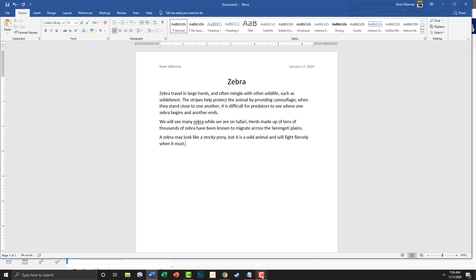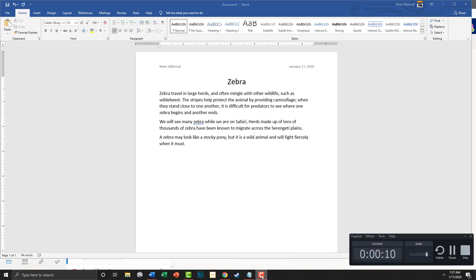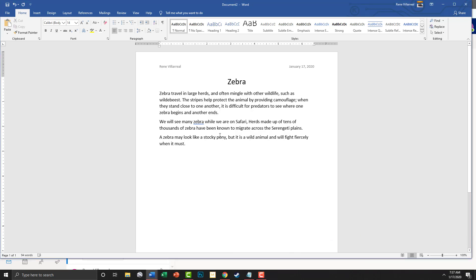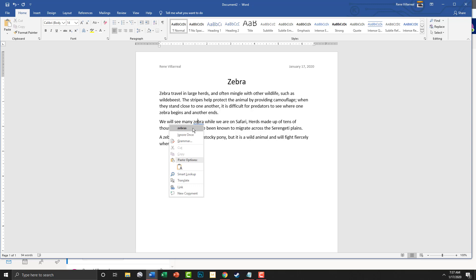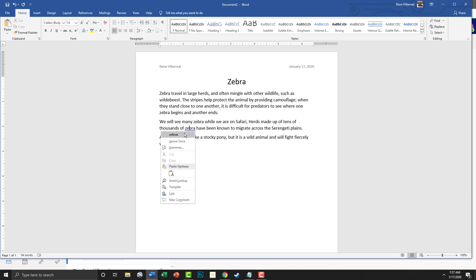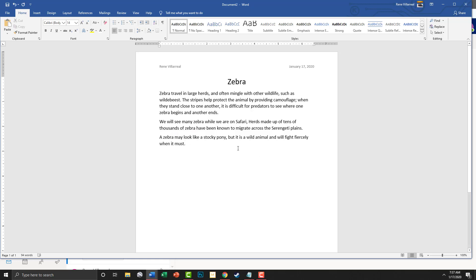I've got the text typed out. Now if you see anything like 'zebra' with a squiggly blue line under it, you can right-click — it gives you options — but we're just going to ignore that. We'll ignore those so we can get rid of them.